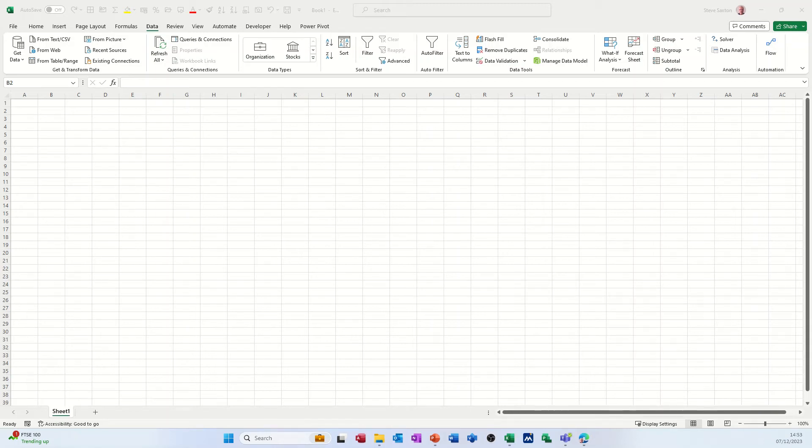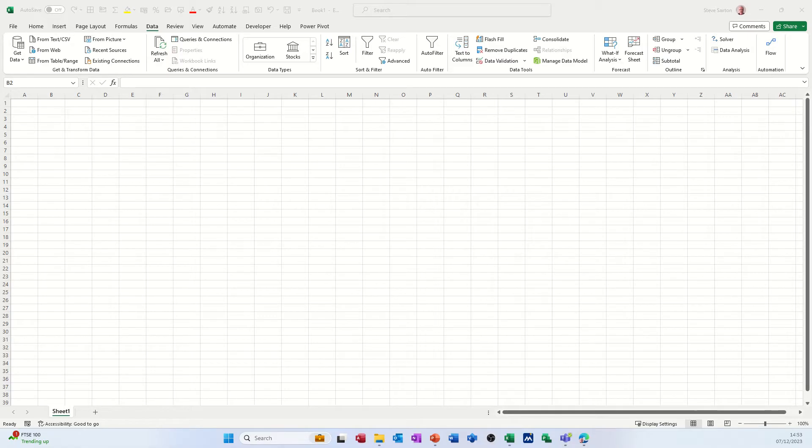Hi guys, welcome to this session in Microsoft Excel. In this module I want to show you how you can merge two separate tables into one using the Power Query editor.